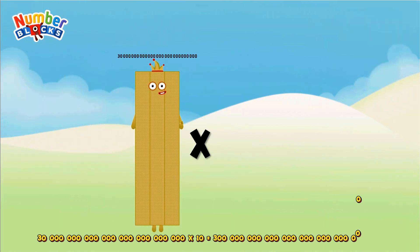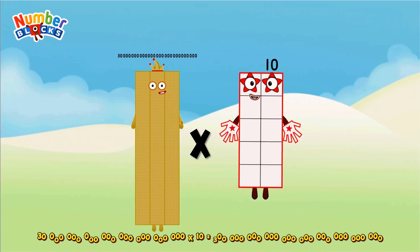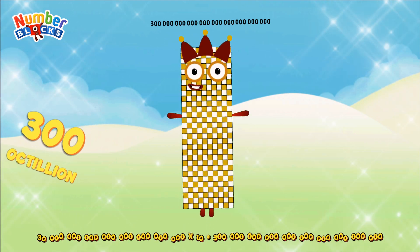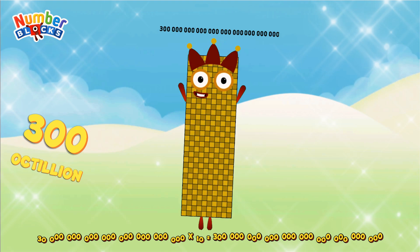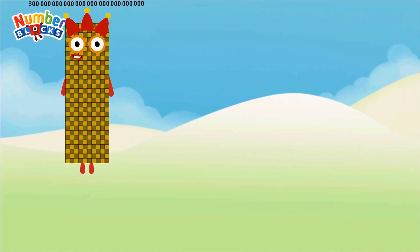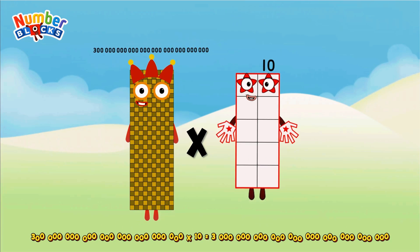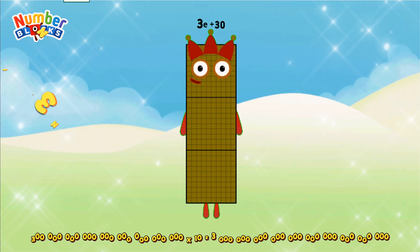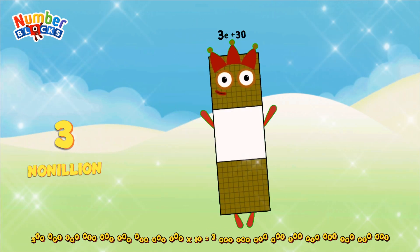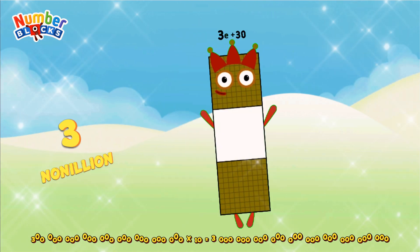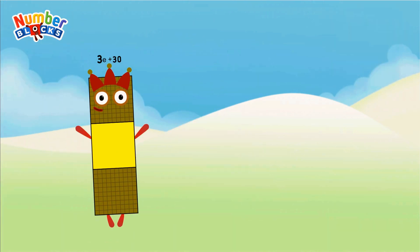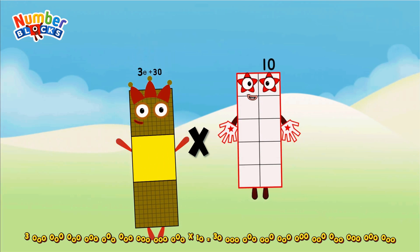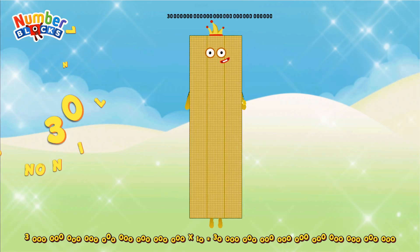Thirty Octillion multiplicated by ten equals Three hundred Octillion. Three hundred Octillion multiplicated by ten equals Three Nonillion. Three Nonillion multiplicated by ten equals Thirty Nonillion.